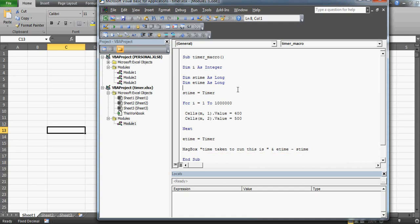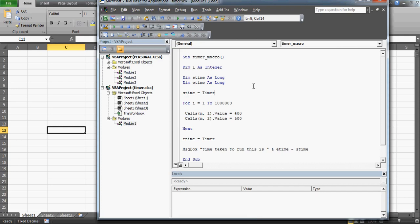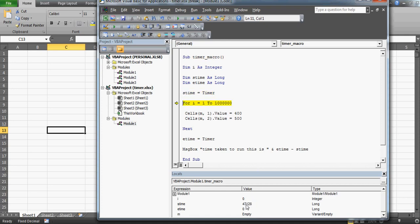Let me run this code. I have the Locals window open — you can access it from View > Locals Window. It's used to check what values your variables are actually holding. You can see here that 47128 is the number returned by the Timer function. This value keeps on changing because it's running time — the moment I hover away and come back, the value has changed to 47148, as the seconds keep increasing.